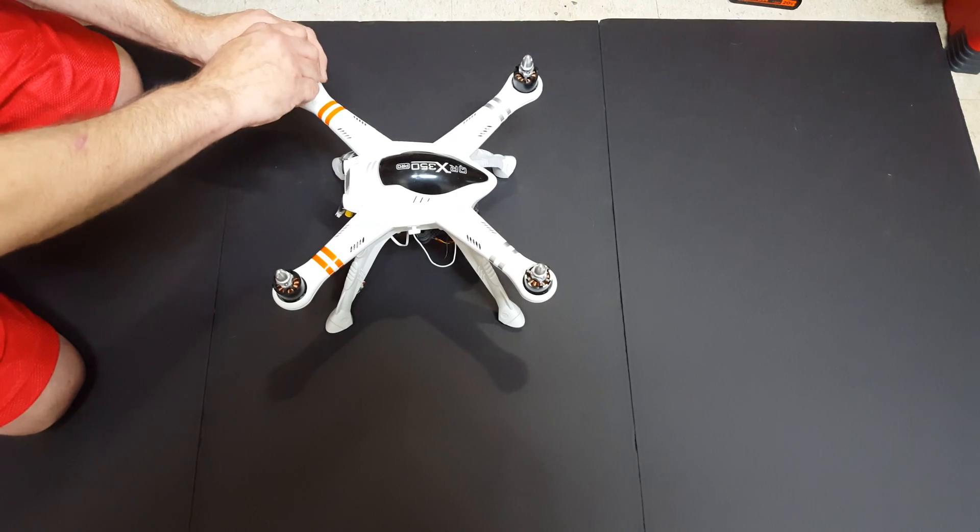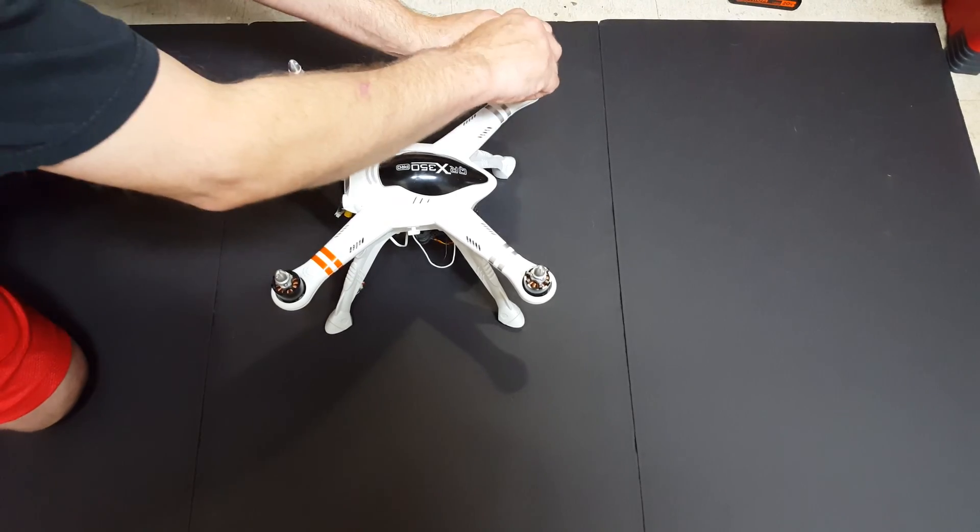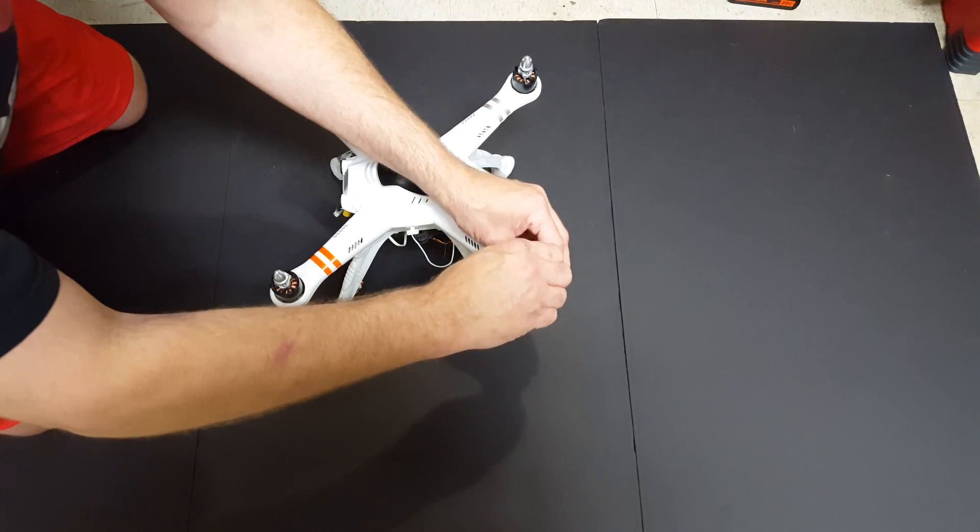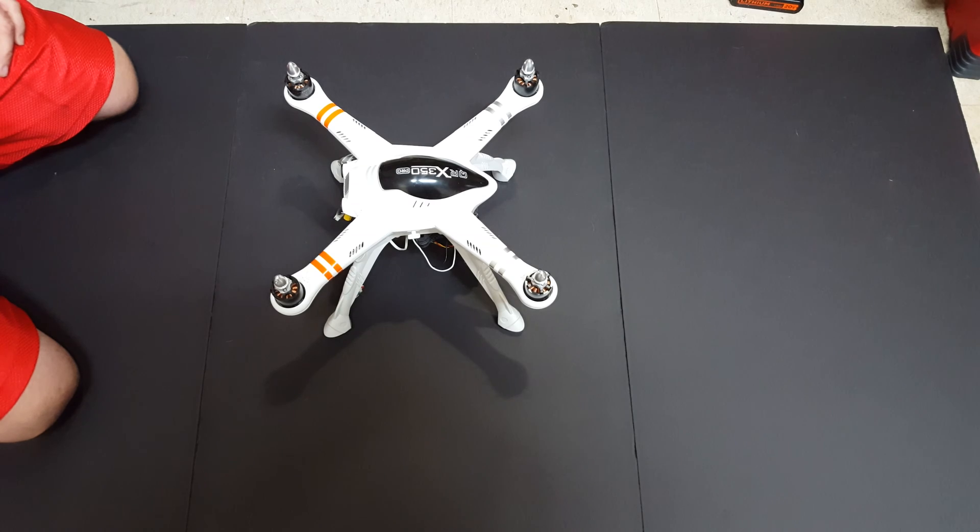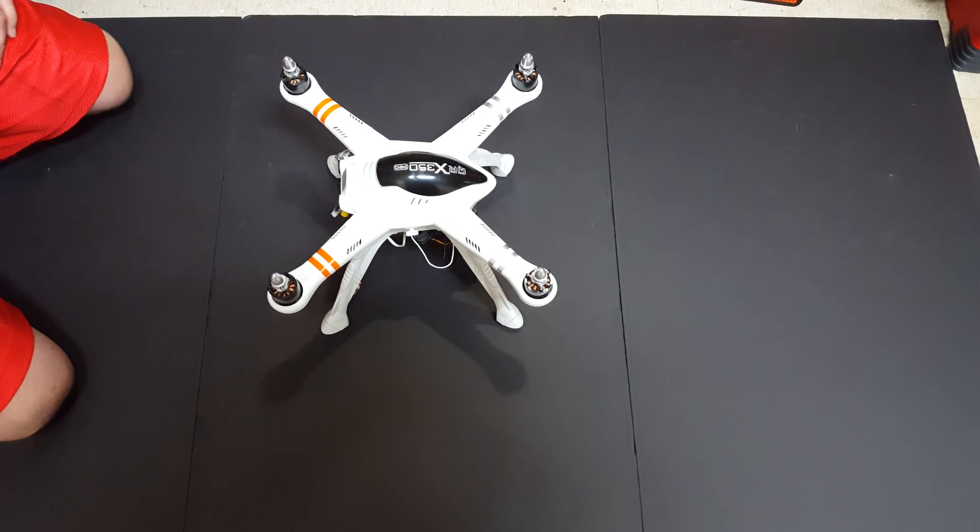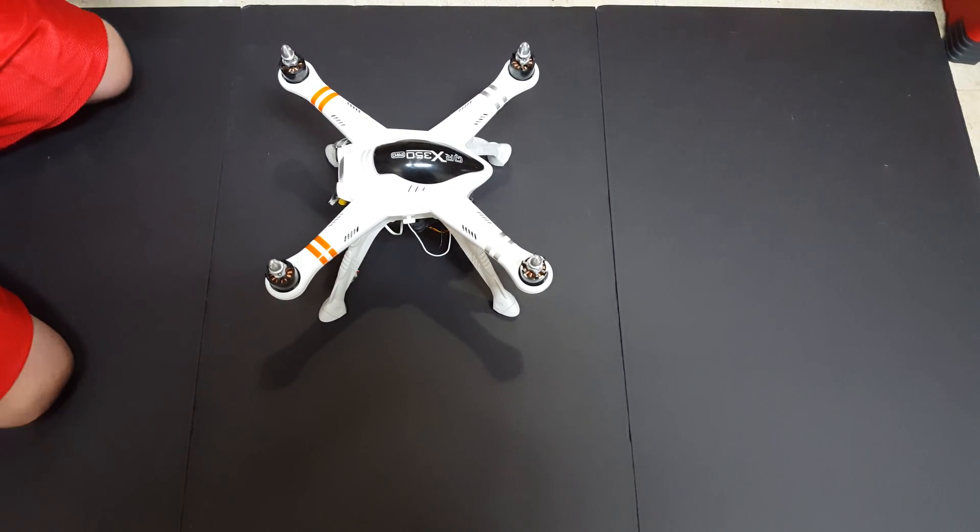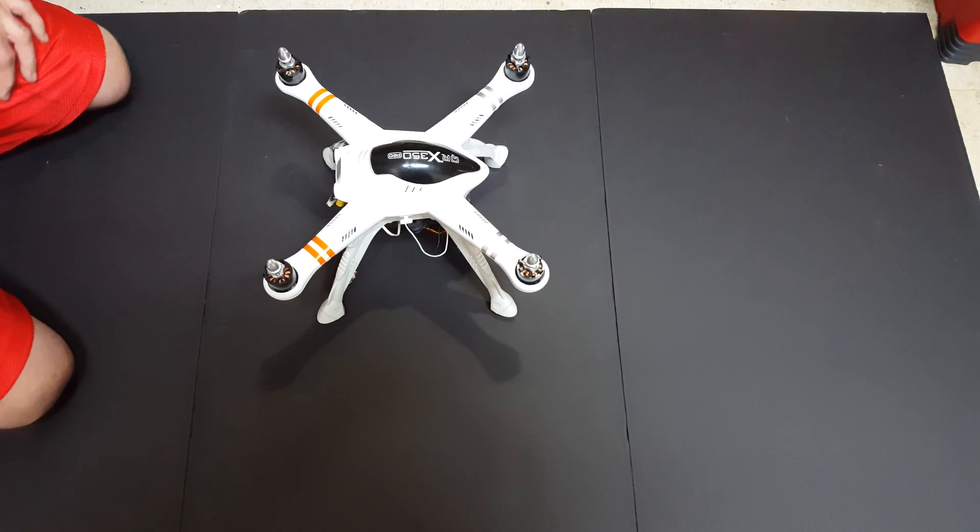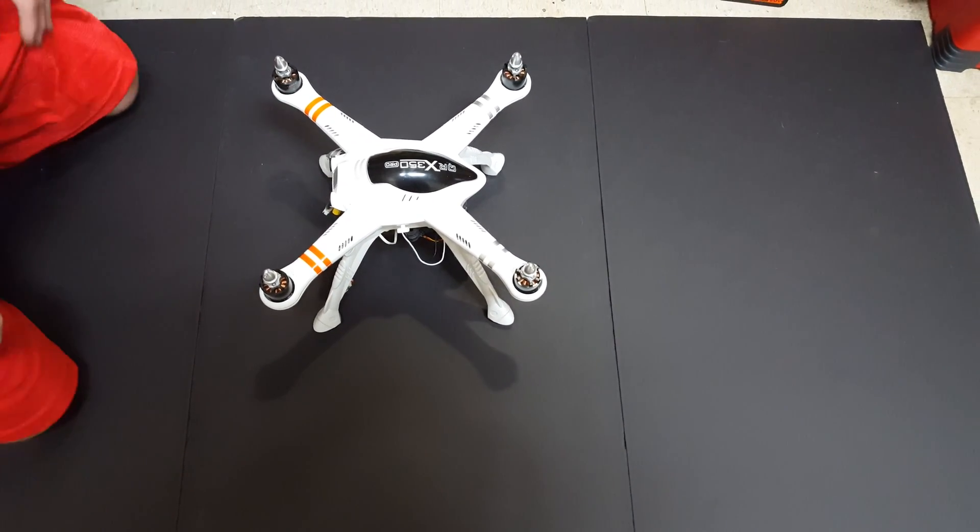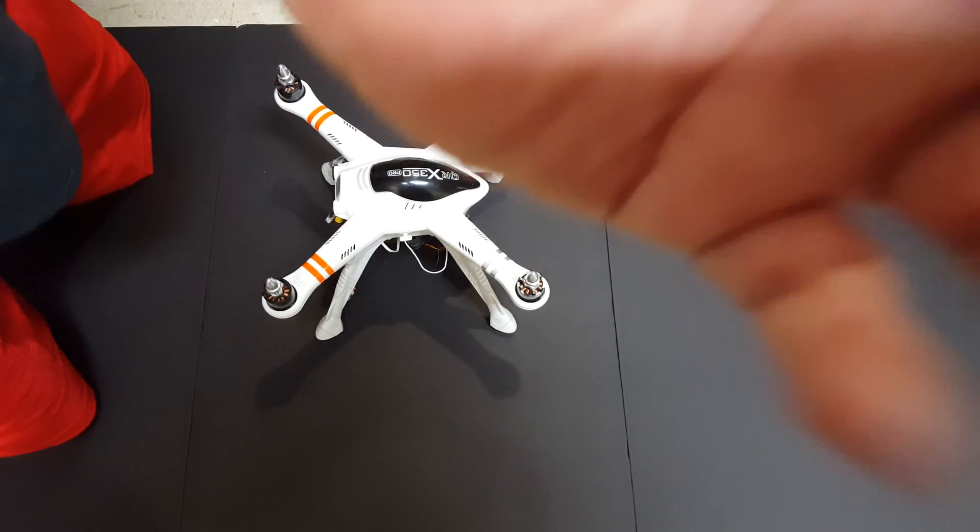So that completes our little quick test video here to show you how to properly calibrate the accelerometer in the Devo M that's in the Walkera QRX 350 Pro. Thanks for watching.